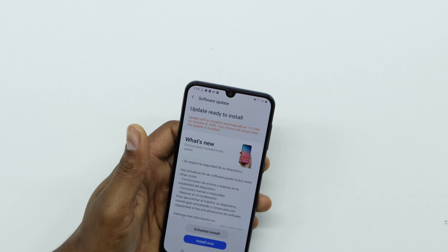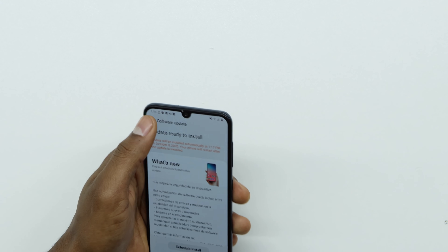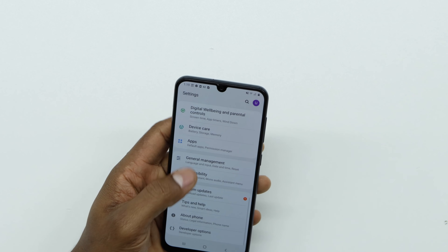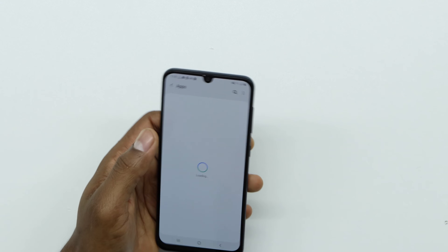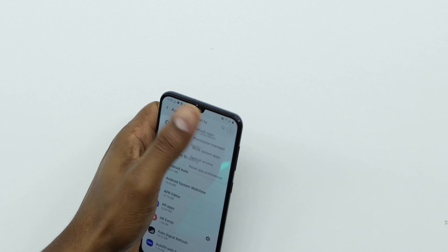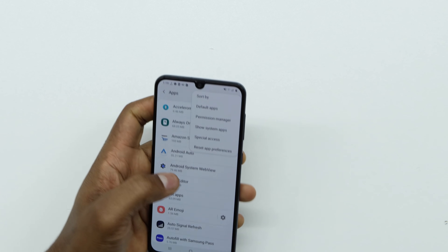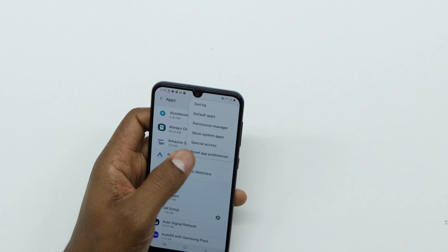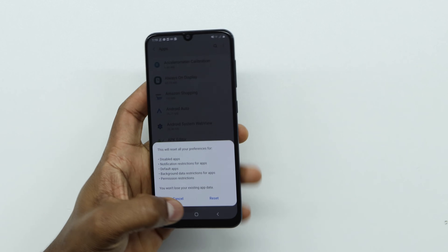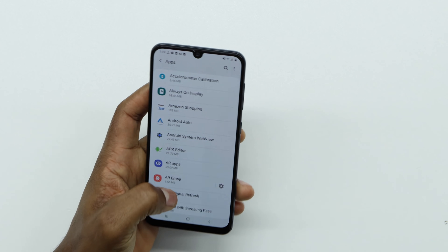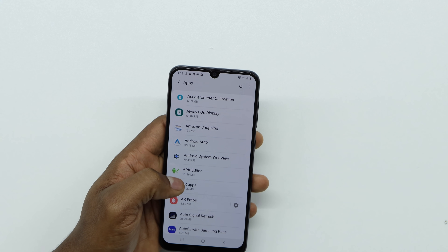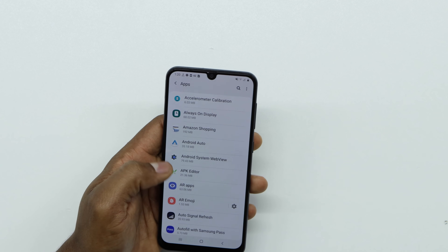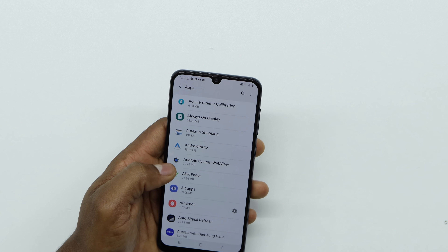If you don't have a new software update available, just go back and go to Apps. Then go to those three dots on the top and click on Reset App Preferences, then hit Reset.